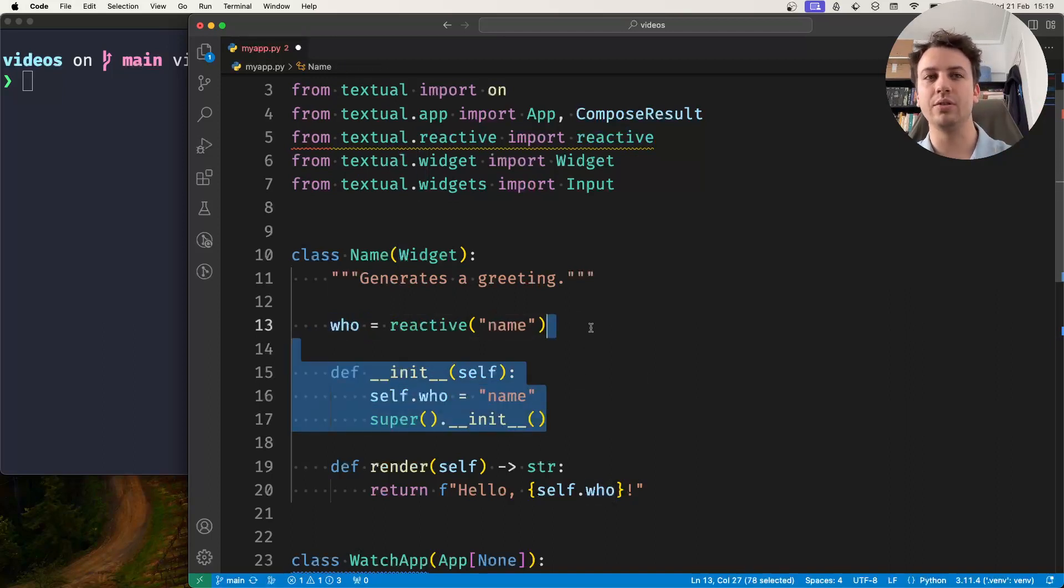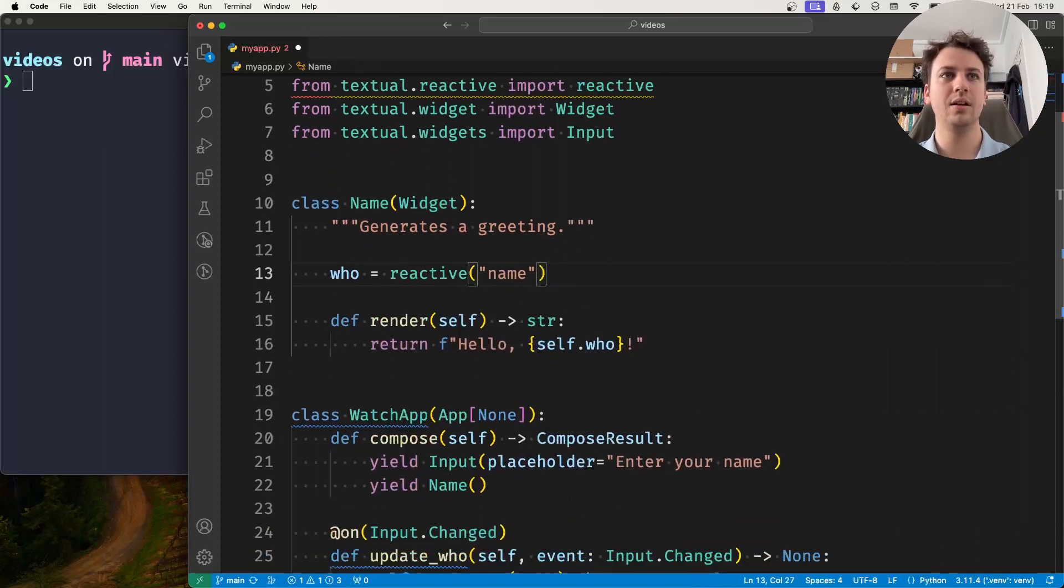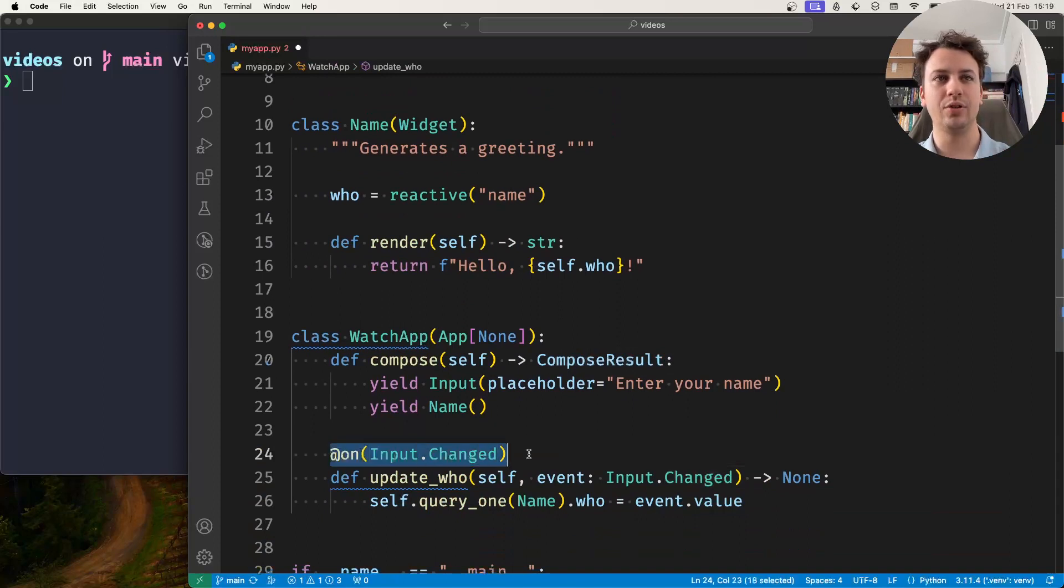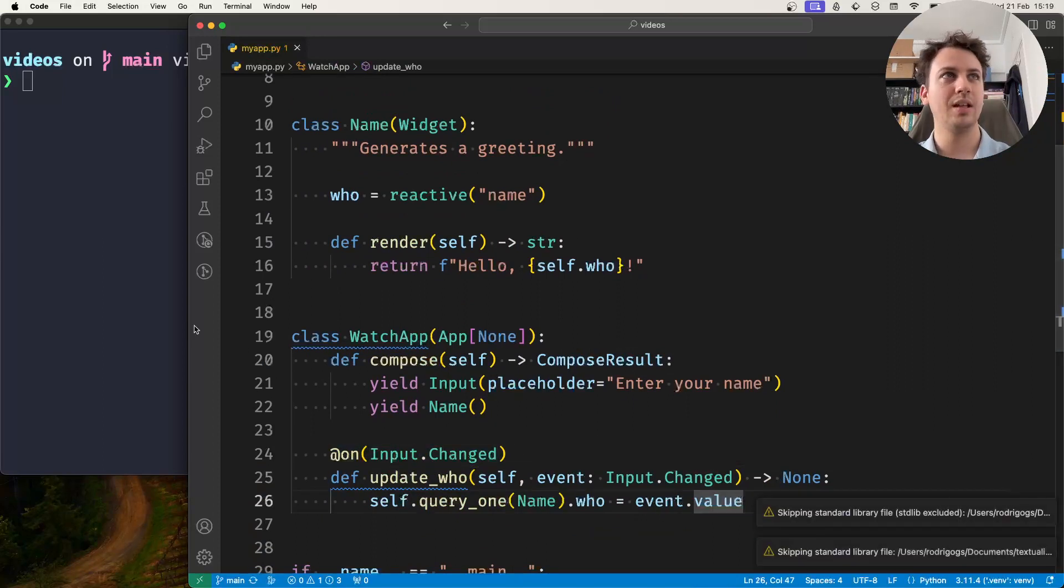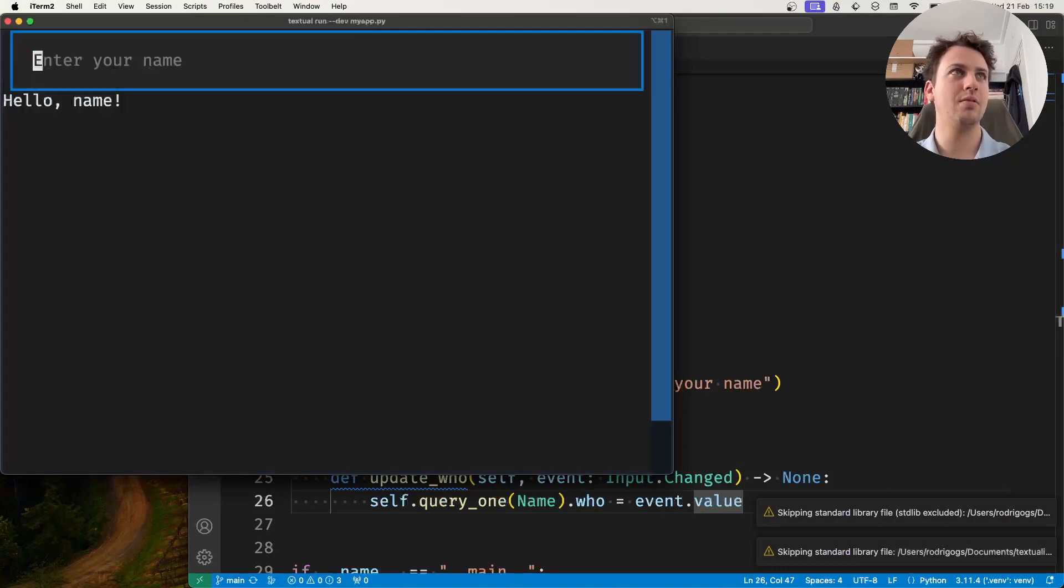So I no longer need to assign to this inside init and I can just leave the input change handler exactly the same and if I run my application now...